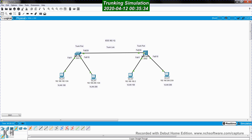With the trunk link, we connect the two switches through FastEthernet0/24 and configure these two ports as trunk ports. Trunk ports are configured with the IEEE 802.1Q protocol, which adds a tag field between the source MAC address and the type field in the Ethernet frame header. The most important information in the tag field is the VLAN number from where the frame originated.